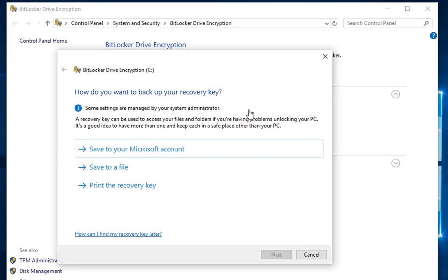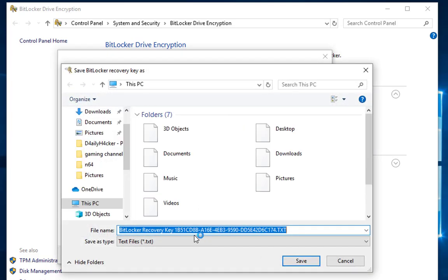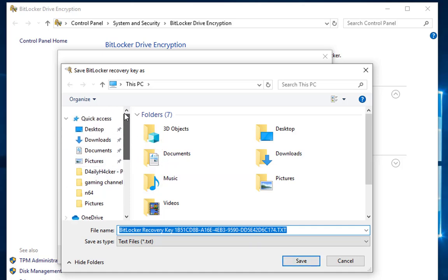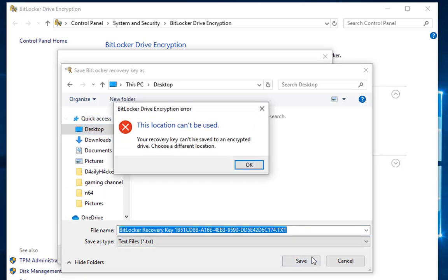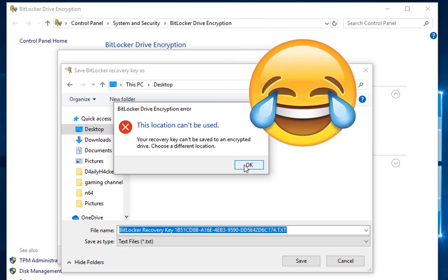It is going to tell you how do you want to back up your recovery key. Really important—please keep this key somewhere safe, somewhere that you can get to it just in case of an emergency, in case you forget your password or your PIN or anything like that. As you can see, I couldn't save it on the local drive because that's pretty obvious—how am I going to save it on my local drive since I'm going to encrypt it? If I can't get into it, how am I going to get to the recovery key?